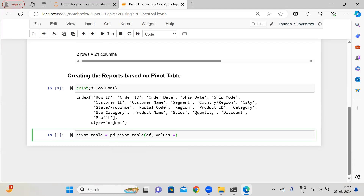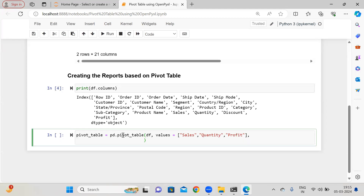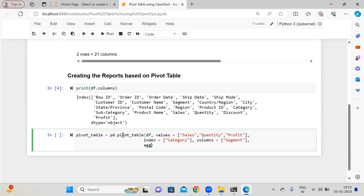In the values I want only a few columns — let's say sales, quantity, and profit. Only these three columns I want from the data. And for the index, based on the category I want to supply, and again for columns I need only the single column called segment. For the aggregation function, by default pandas pivot_table will apply the average, but right now I want to supply: for sales I want sum, for quantity I need sum, and for profit I also need sum.